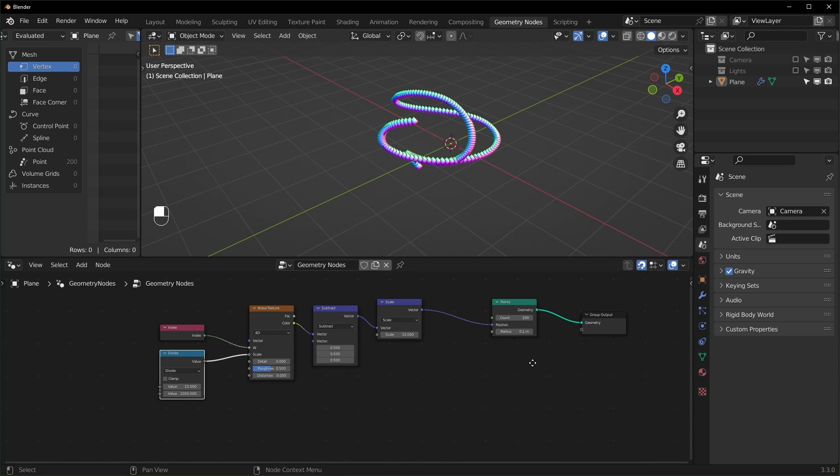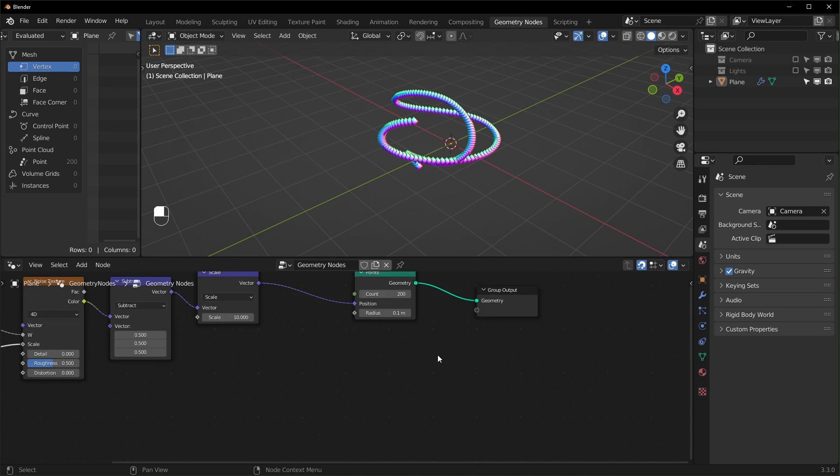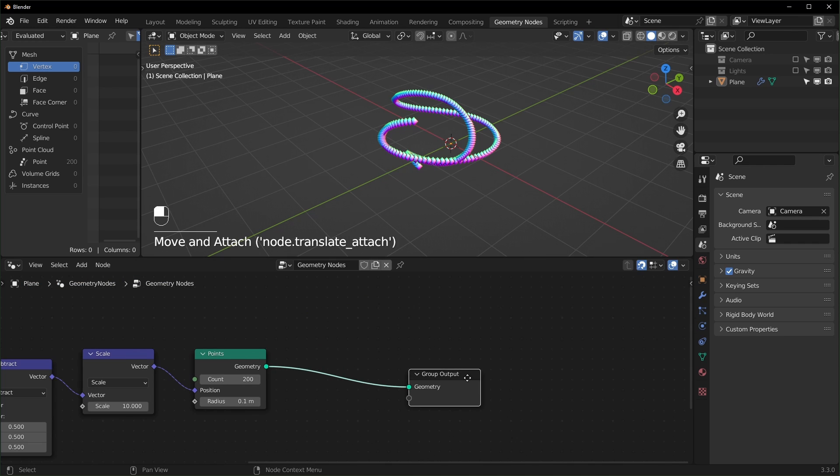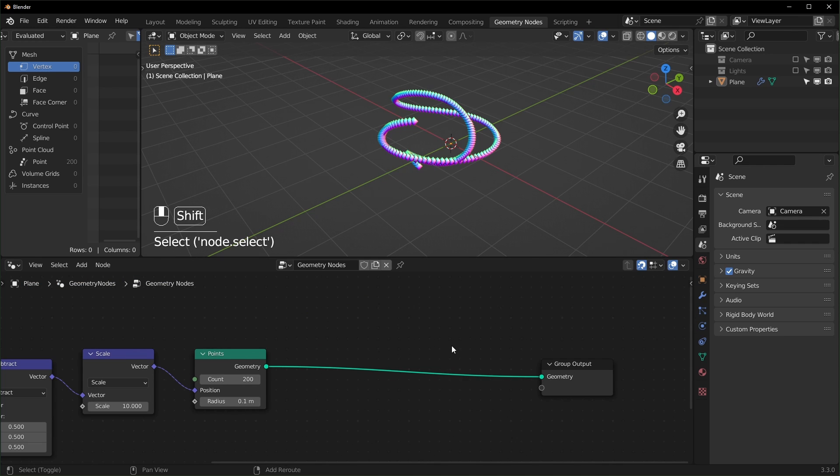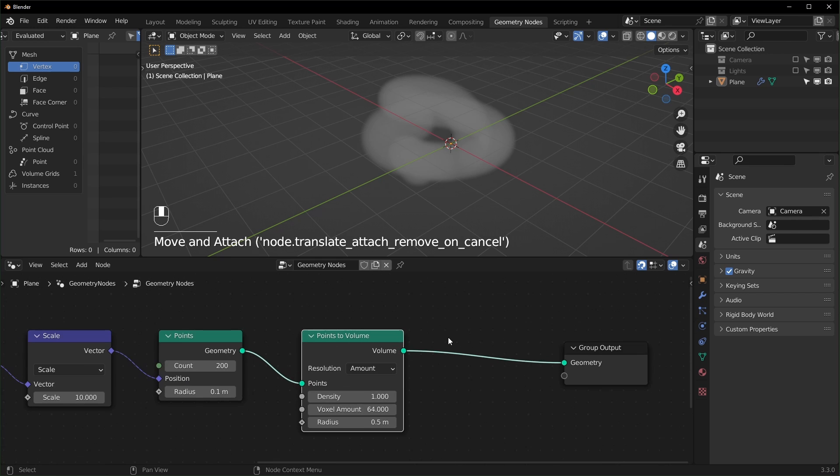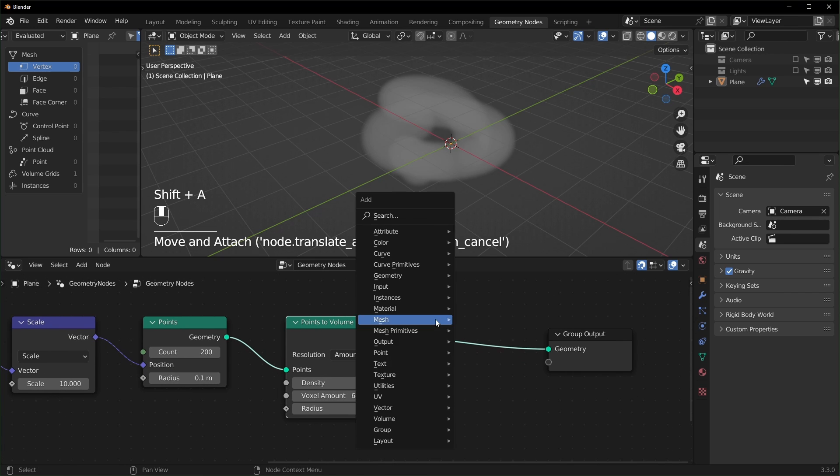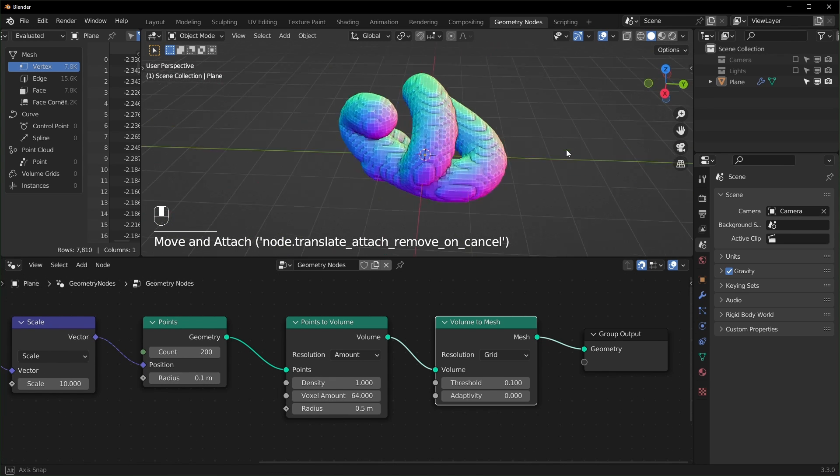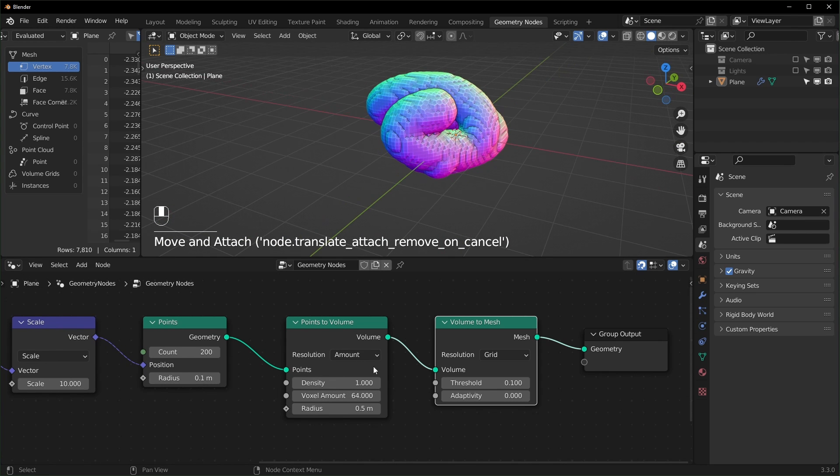Now we're going to turn this into a mesh. After the points node right here, we're going to bring in a points to volume node, and we're also going to bring in a volume to mesh. And now we have a mesh that's been created.